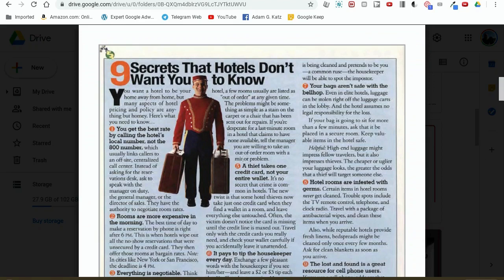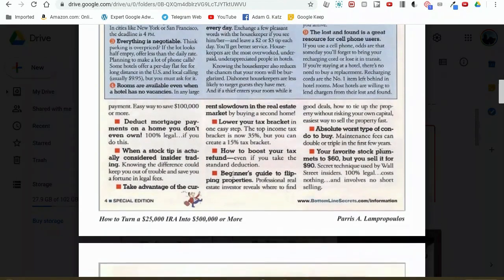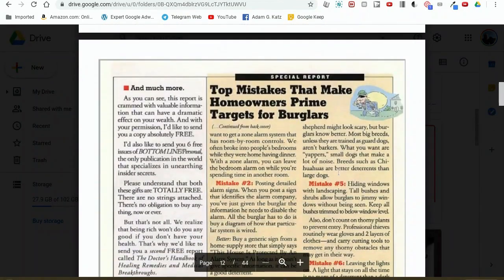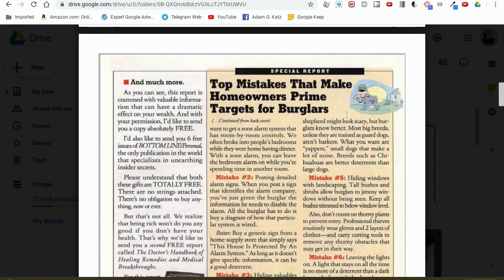So you can go through your swipe file — anytime you see an ad. I've done this over the years with all kinds of different sources. Basically anywhere I go, I could be sitting in the waiting room at the dentist office, flipping through a golf magazine, and come up with some really good headlines that I can adapt for dog training. For example, 'Top mistakes that make homeowners prime targets for burglars' — I might modify that and say 'Top mistakes that new puppy owners make when bringing home a new puppy.'